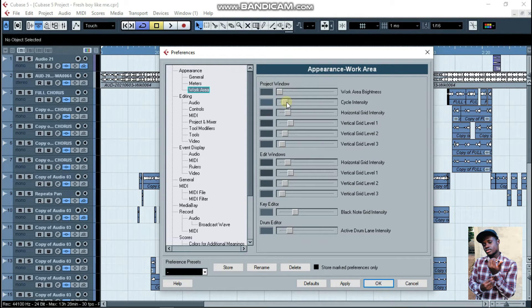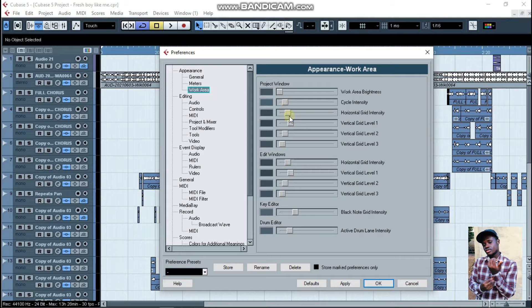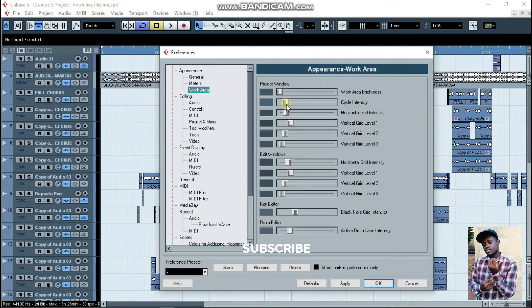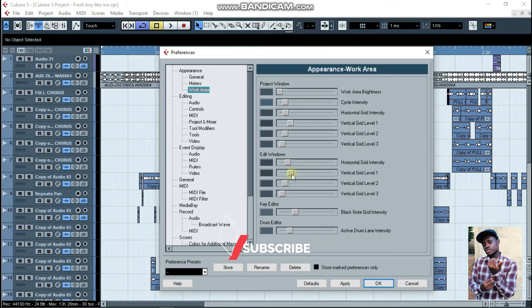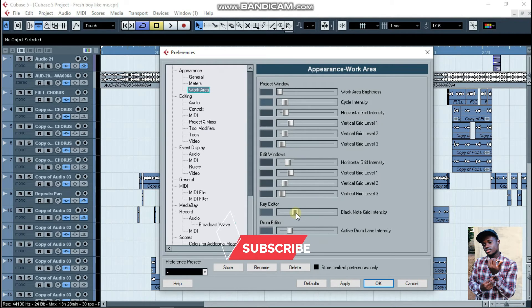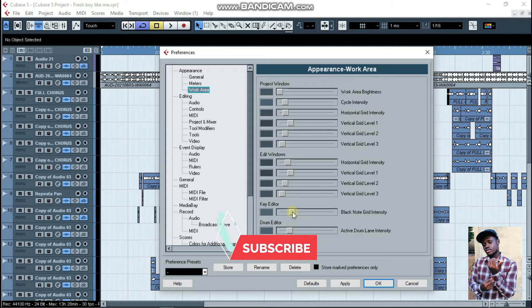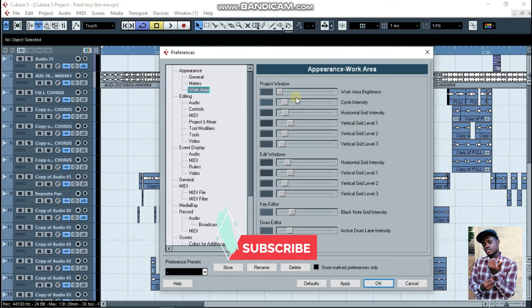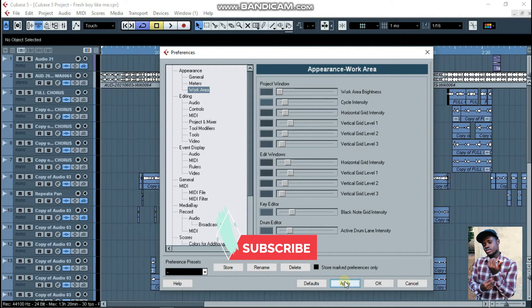This is the brightness, this is the cycle intensity. You just leave it like that, or if you want you can do something small to it. After that, come down here and lower the keys just very little, and when you're done with it, just click on Apply.